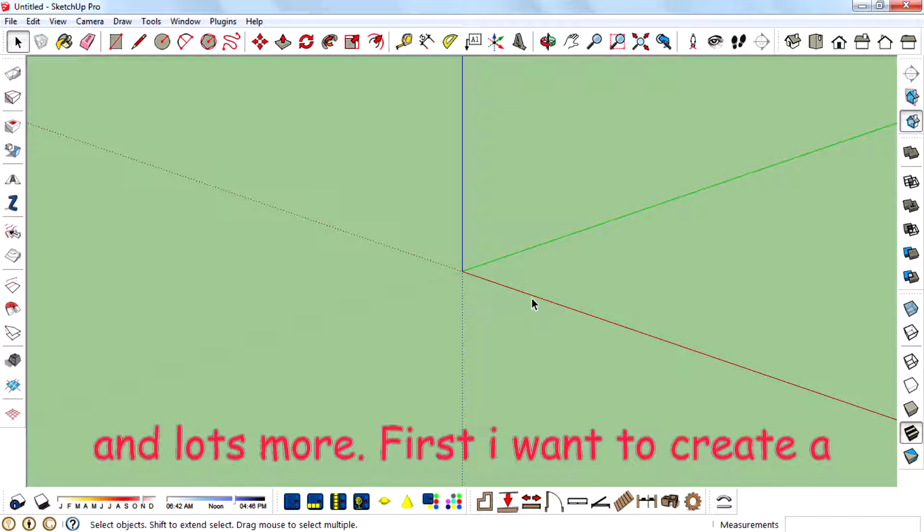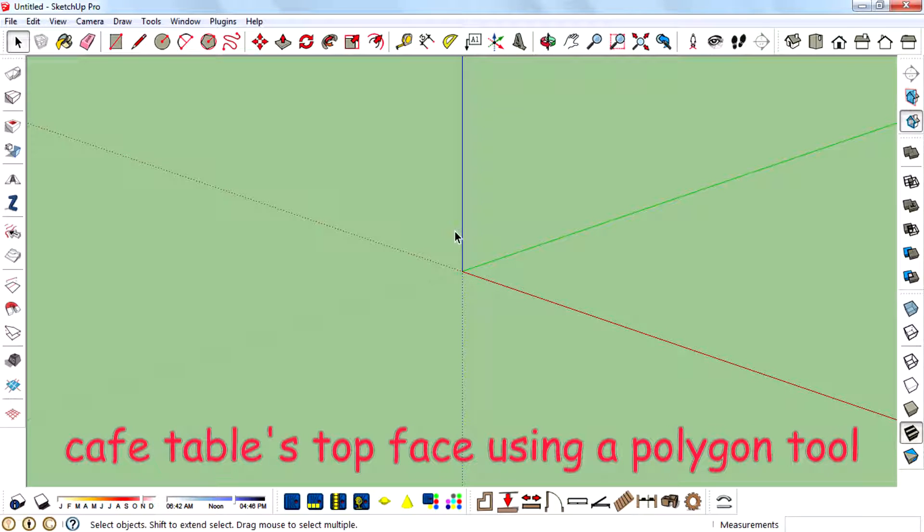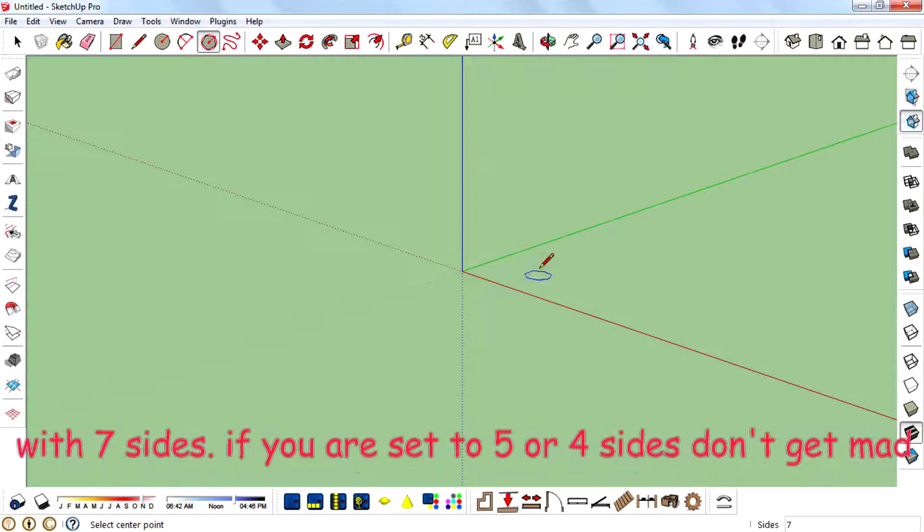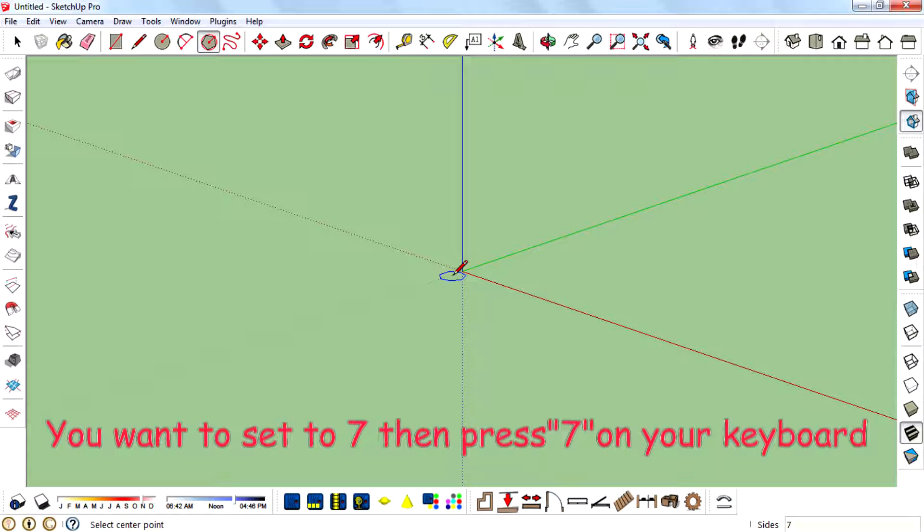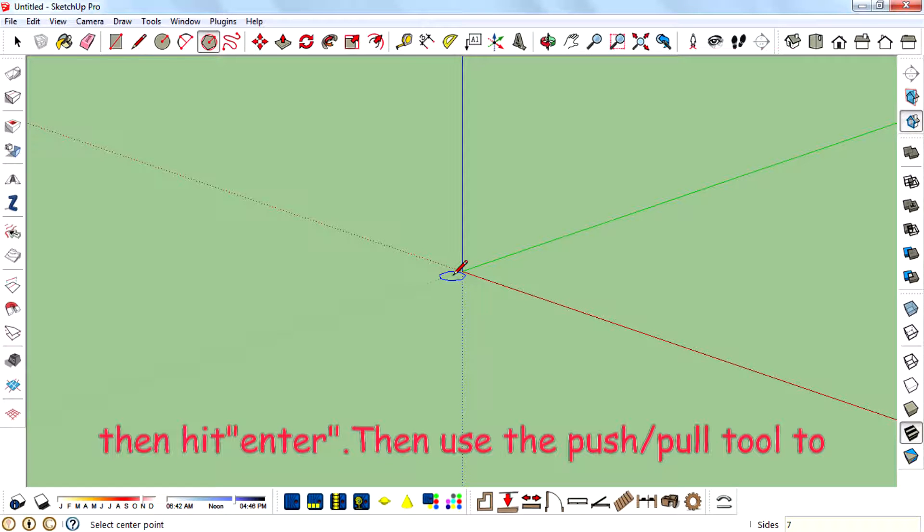First, I want to create a cafe table top face using a polygon tool with 7 sides. If you are set up to 5 or 4 sides, don't get mad. You want to set it to 7. Press 7 on your keyboard then hit enter.